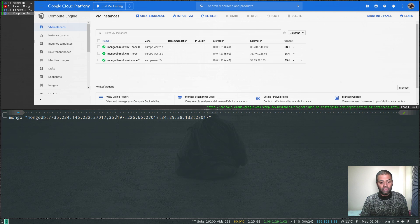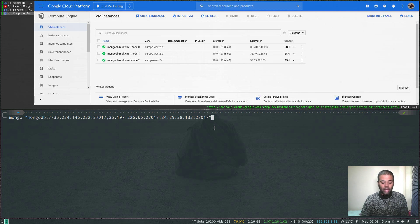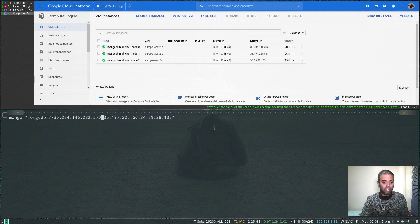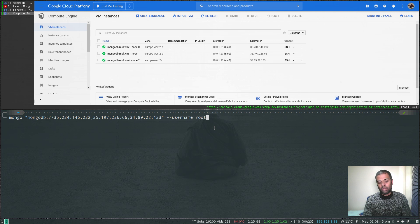We're specifying the IP address of all members so even if any one node is down we can still connect — one of them will be primary. Since we're running MongoDB on the default port 27017, you don't actually need to specify the port unless running on a different port. There's no harm in specifying it, but it's not required. I'll pass the username — I think it's root.